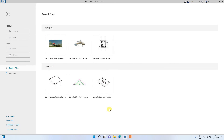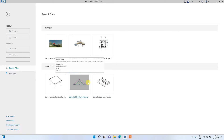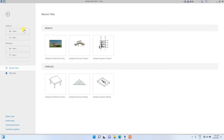Hello guys, this is Henry from ActivePiper. This video is mainly going to be a run-through of Revit software — a very quick run-through for amateurs and people that are new to the Revit interface.